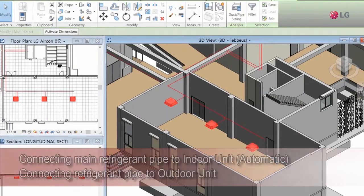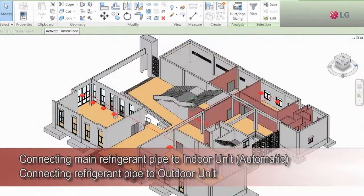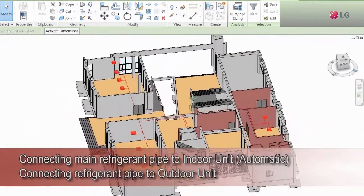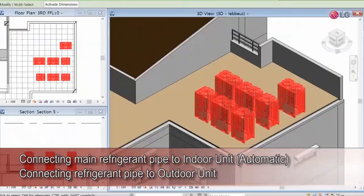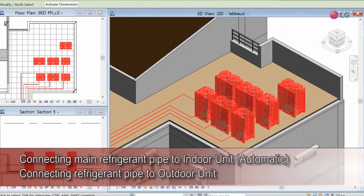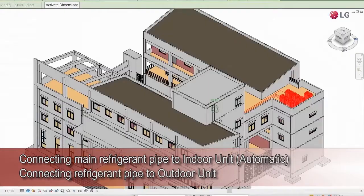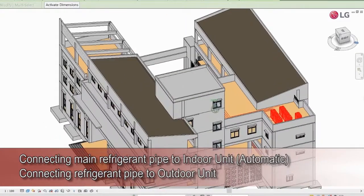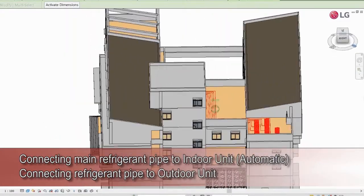A user can configure a system by selecting the indoor units and outdoor units, and the ducts can be automatically connected in accordance with the preset logic.